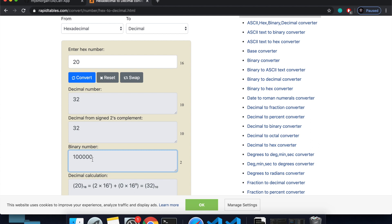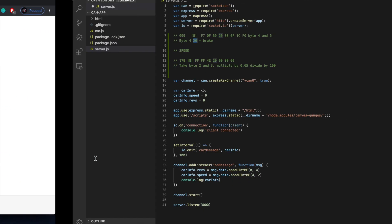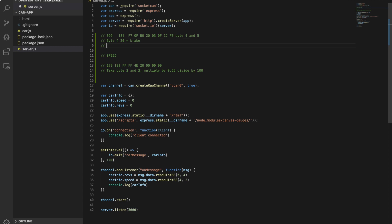Looking at the two bytes used for revs: if we represent them as bits, there are 16 bits total, but this one bit is reserved for the brakes. So all of our rev information is actually contained in 13 bits rather than the full 16 — three bits are reserved for other functions like the brake flag.